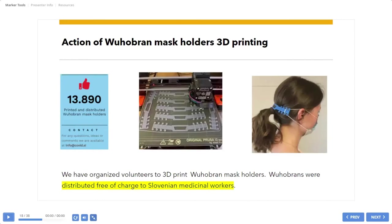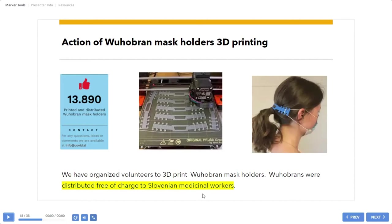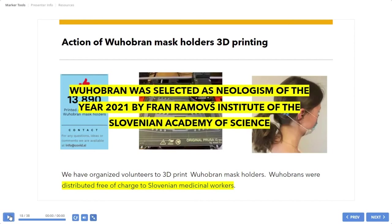Another project that we did through COVID.SI is 3D printing of VUHO brand mask holders. These VUHO brands were distributed free of charge to Slovenian medical workers. What is very funny is that VUHO brand was selected as Neologism of the Year by the Language Institute of the Slovenian Academy of Science.